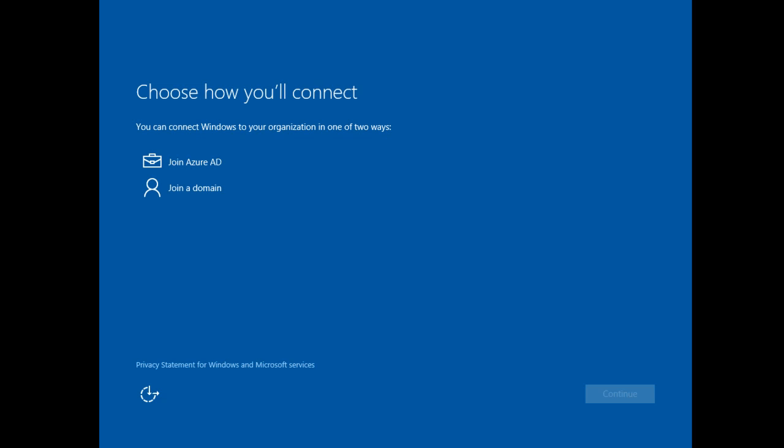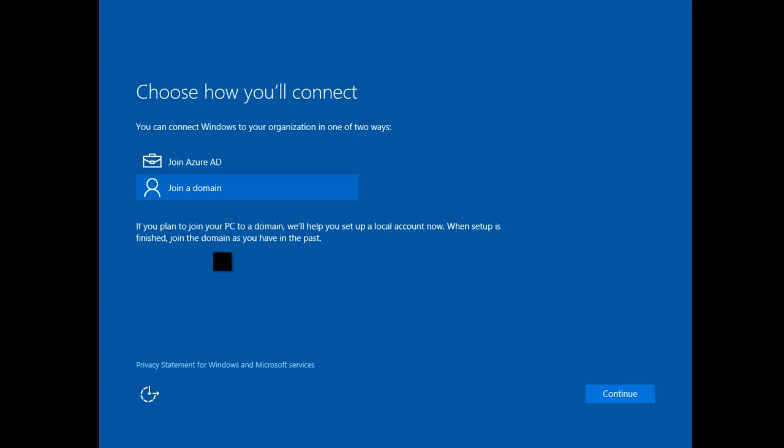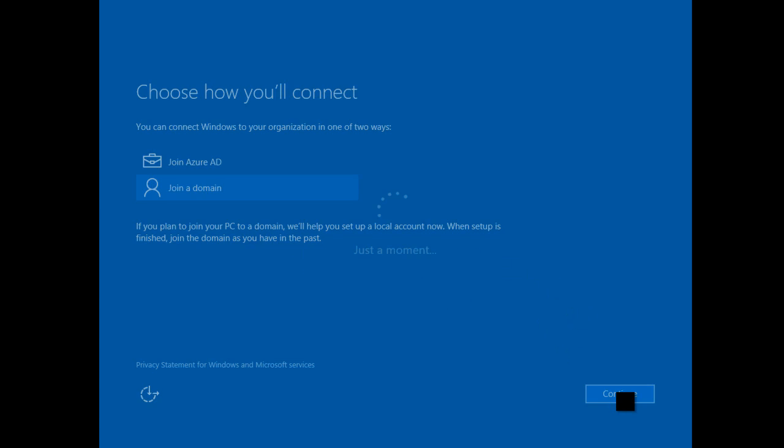Because this is Windows 10 Enterprise, it's going to ask me how I want to connect my Windows to my organization. At this point, you can join Azure or you can join a domain. If I click on Join a Domain, it's going to give me the opportunity to set up a local account and join a domain. So I'm going to click Next.